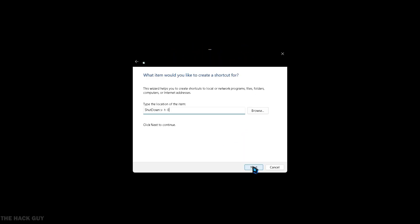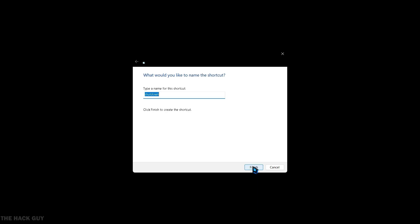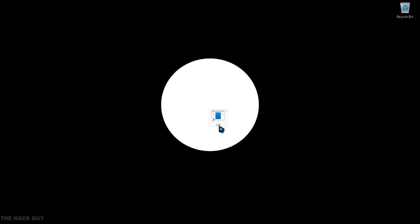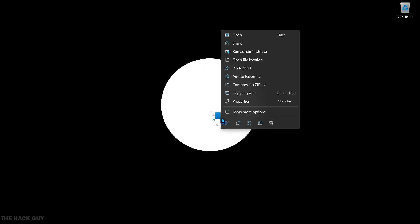You can name the shortcut anything you like, such as 'off' or anything you want. Once you've created the shortcut, you'll see it on your desktop. To further customize it, right-click on the shortcut and select Properties.